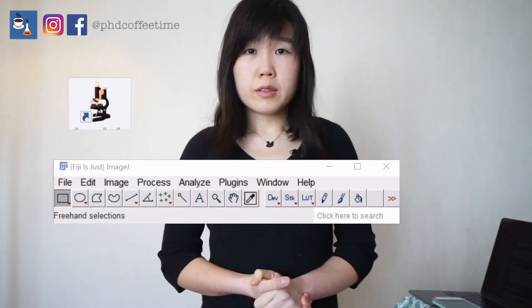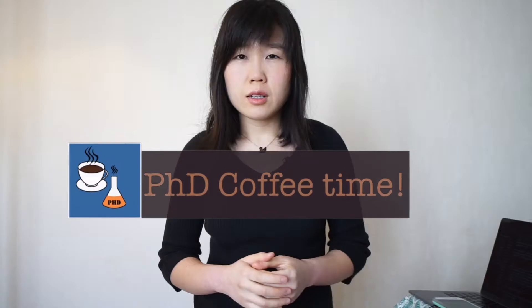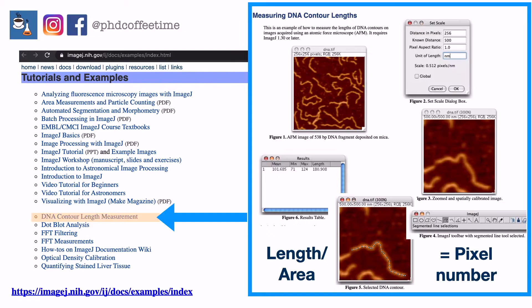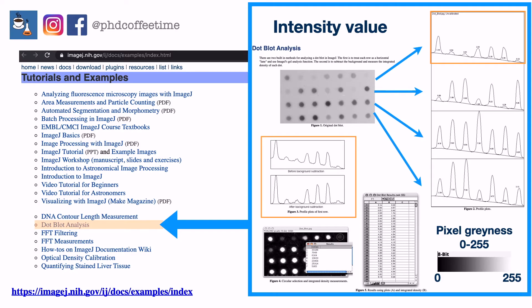Today I'd like to share another practical tip: my favorite software, ImageJ. This video is not meant to be a step-by-step tutorial, but I feel it's important to highlight the power of what you can do using this software. By the end of this video, you'll be able to name a few helpful applications of ImageJ.